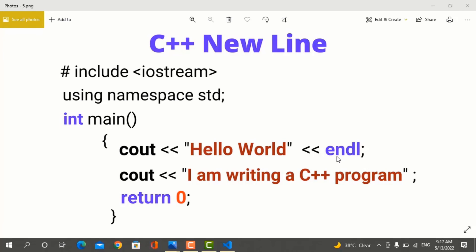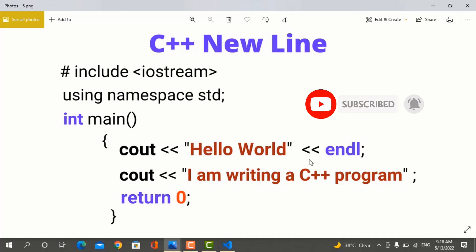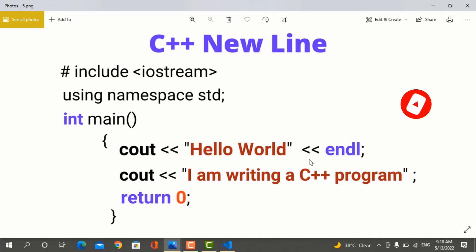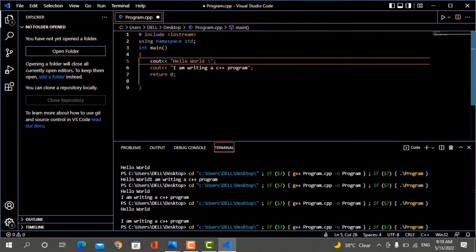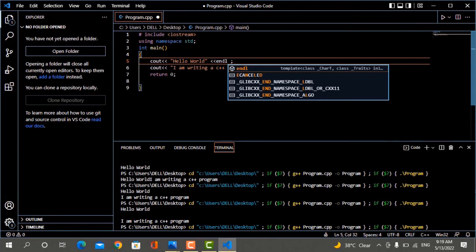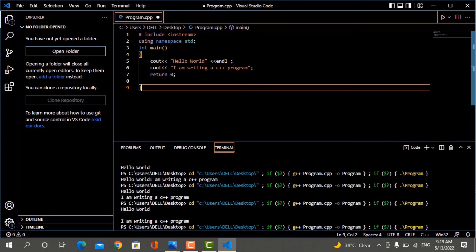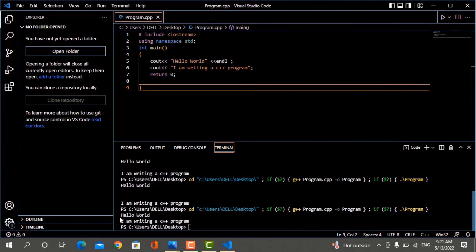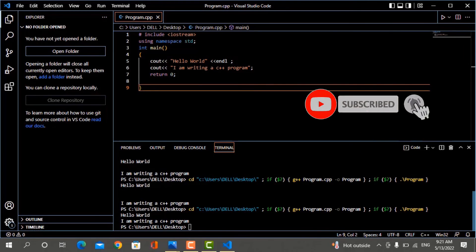There is another method to insert a new line in C++. You can use the endl syntax, which stands for end of line. Instead of \n inside quotes, you use the insertion operator followed by endl. Save the program and run it. Now you can see that endl also prints the next text on a new line.